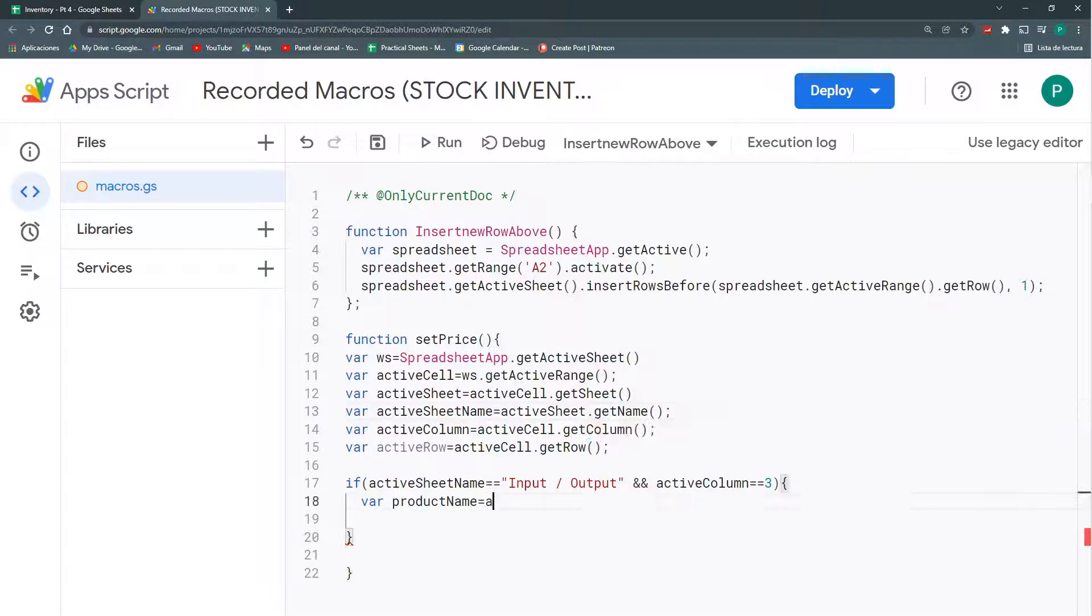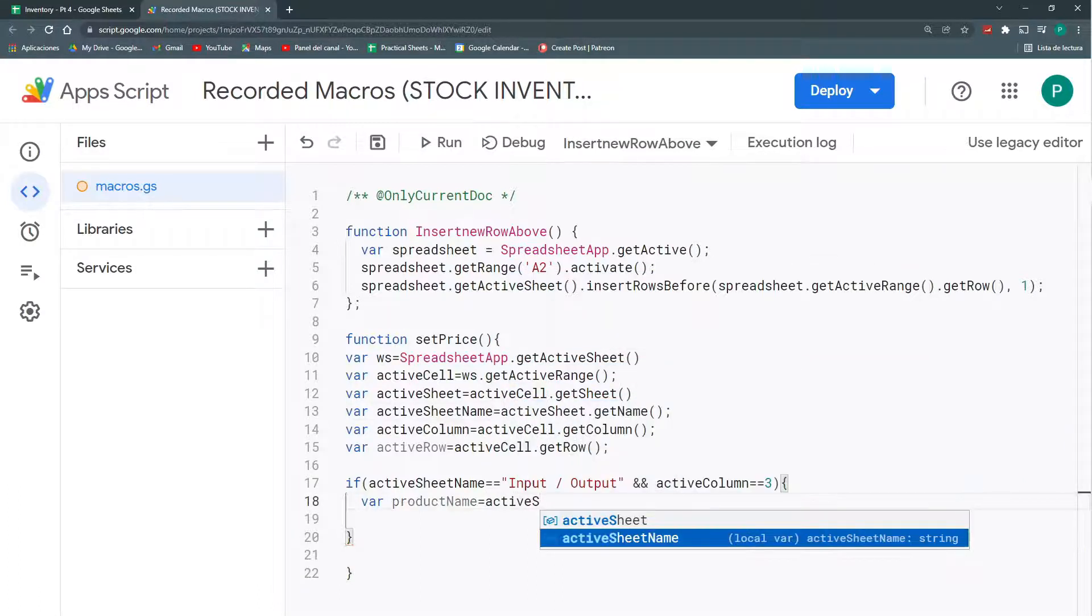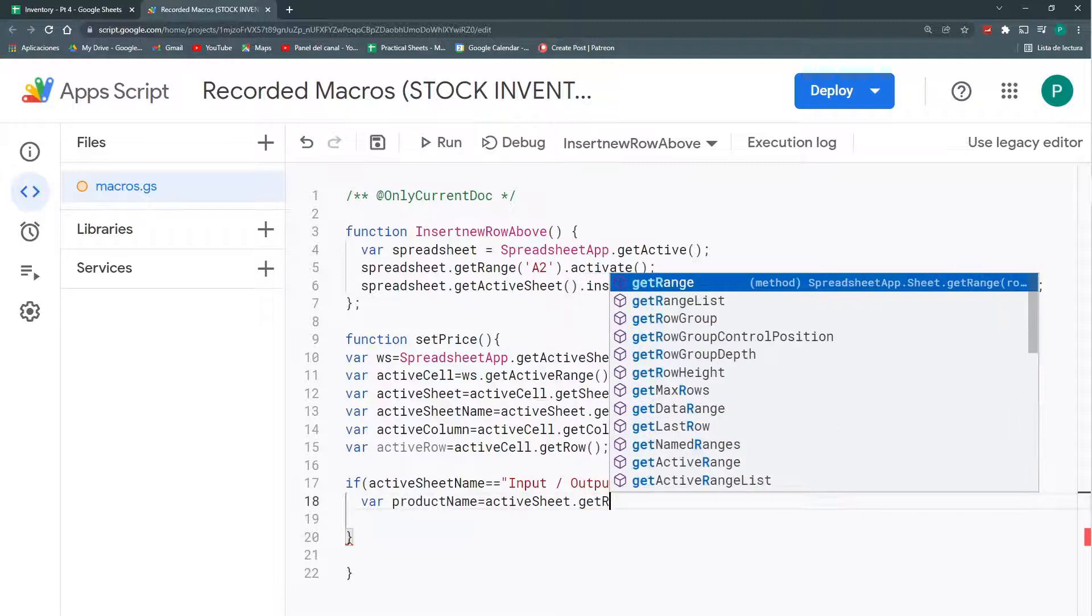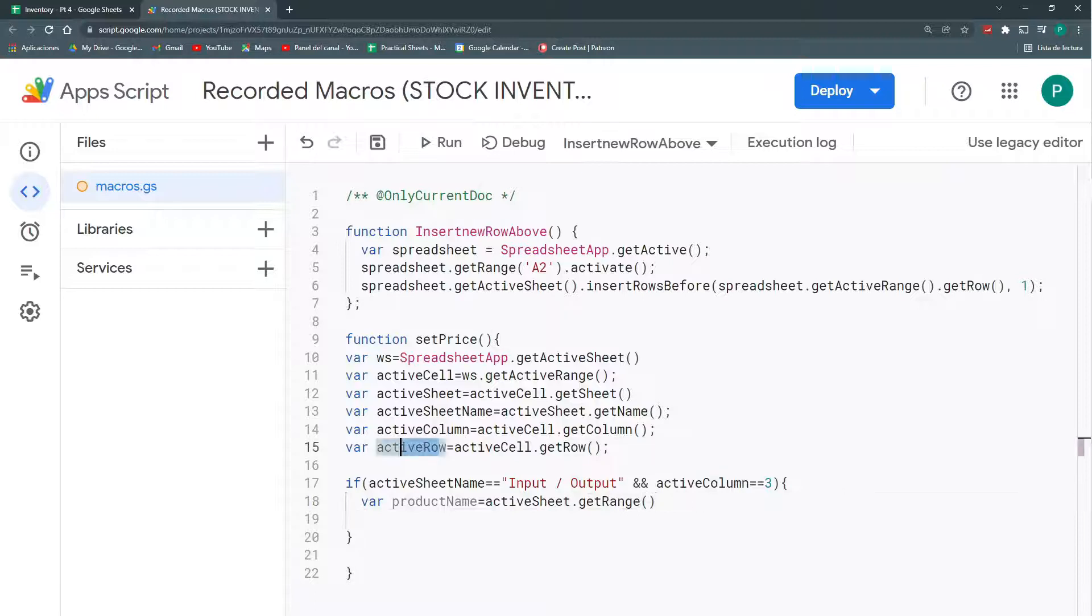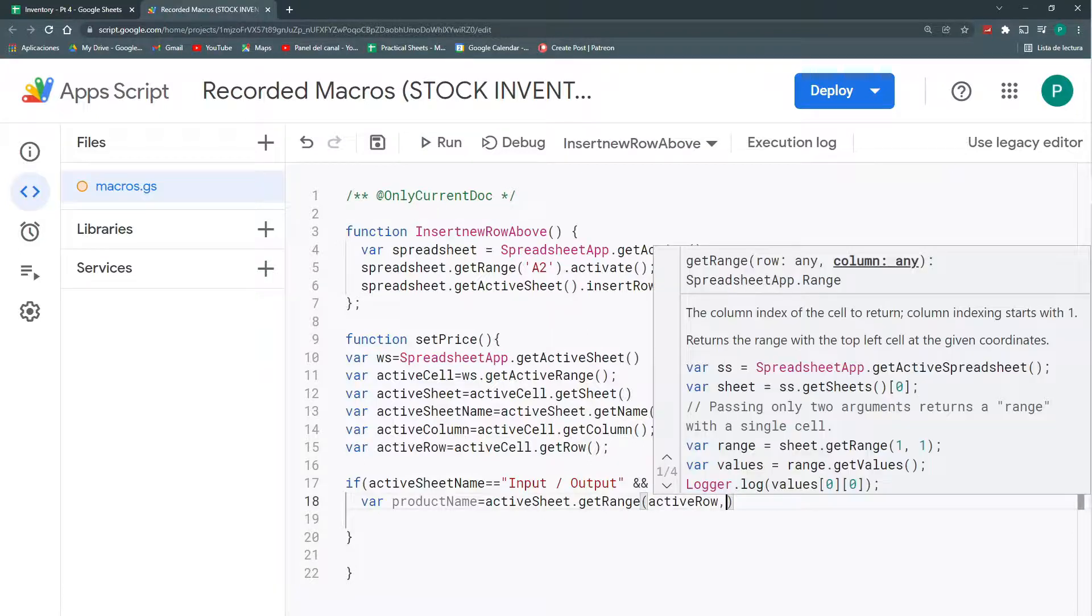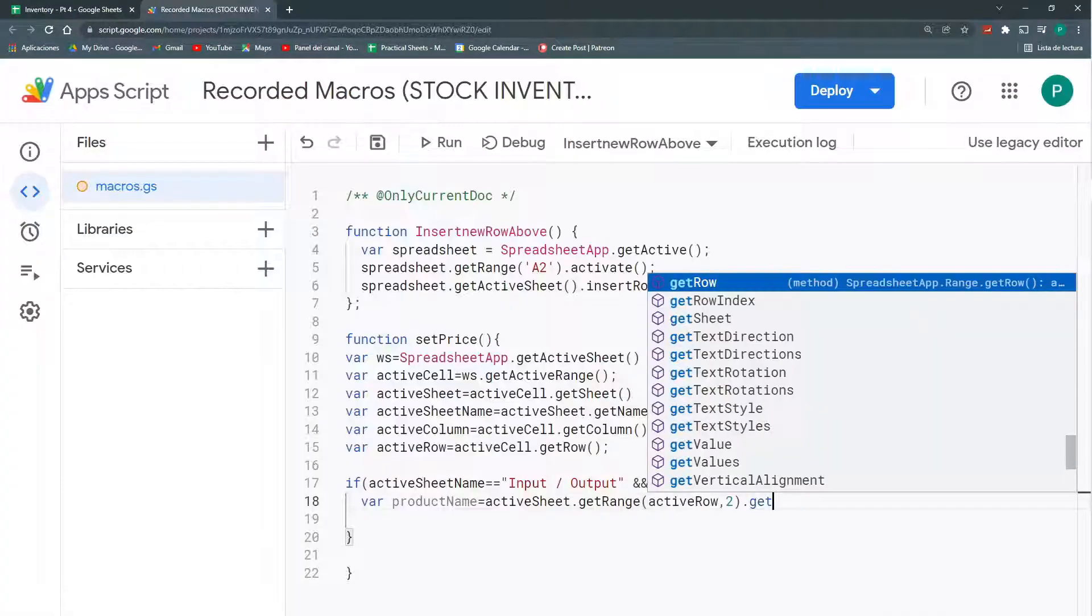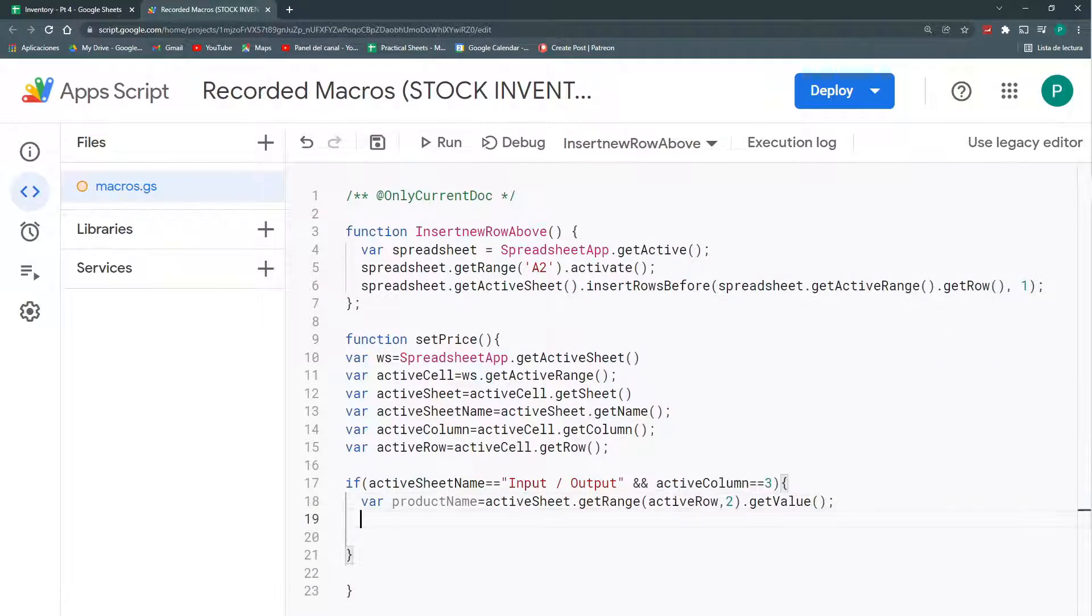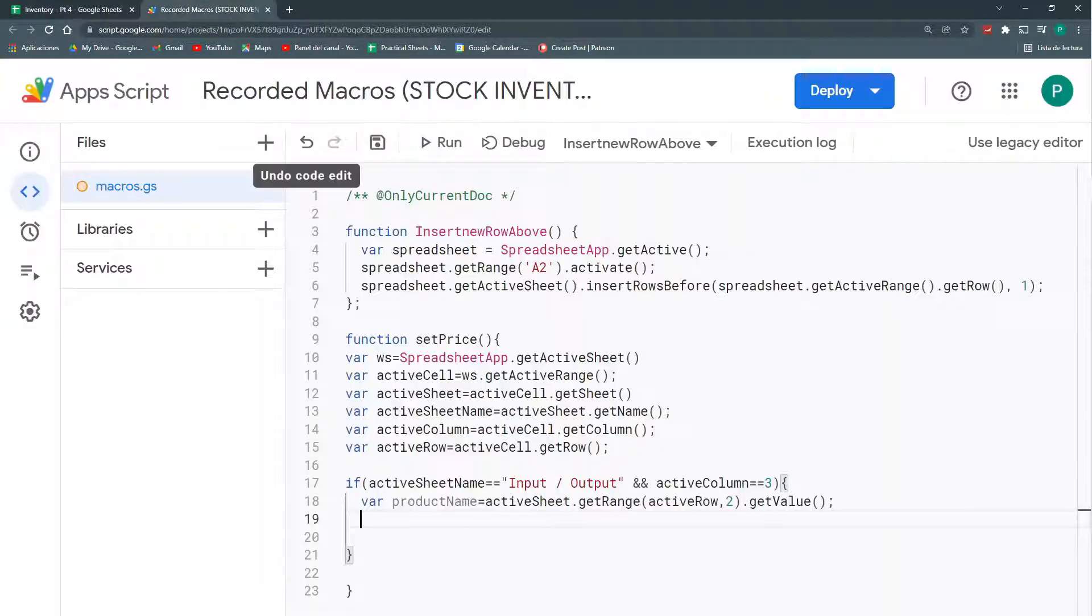So, my activeSheet, I can call the method getRange to get a specific cell. This I can call it with a row and a column. The row will be my activeRow. And the column, in the case of the product, will be number two. I'm going to get the value that this cell has. And finally, I need, if this is an output or an input.